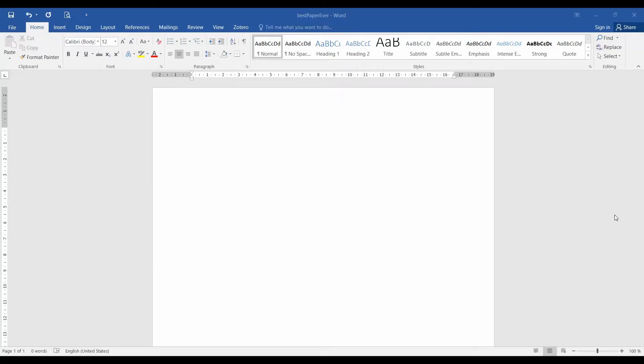In this video I will show you how to write the first page of a scientific paper in five minutes. Hello everyone, this is Gabor and this is an unconventional video for the channel, but still I think it is a very useful one.